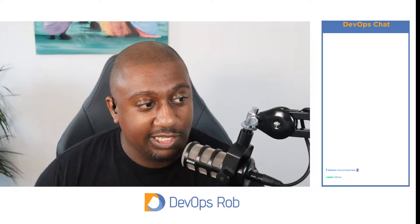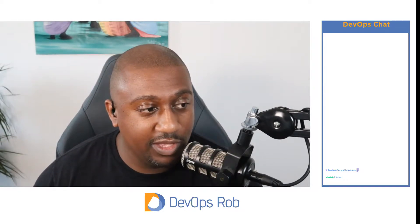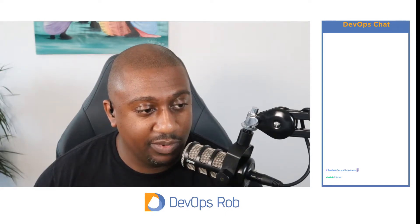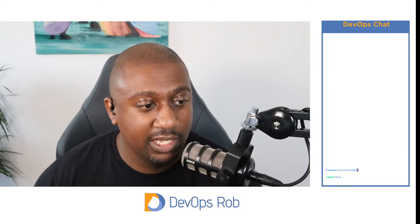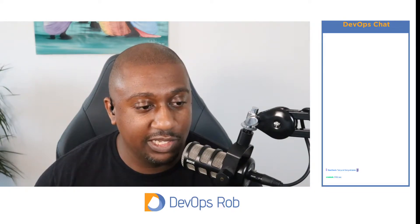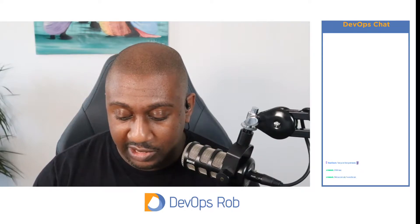We're going to get started. We've got a few questions from the community forum which I've picked to go through. The first one is about how to do database credentials using the Vault database secrets engine. Let me just share my screen so you can see.